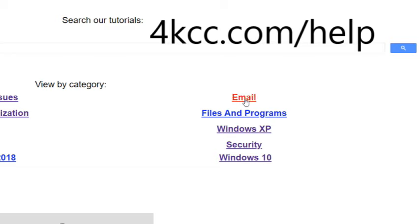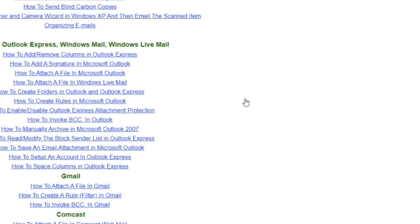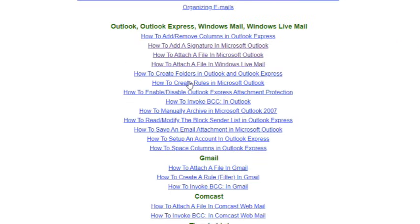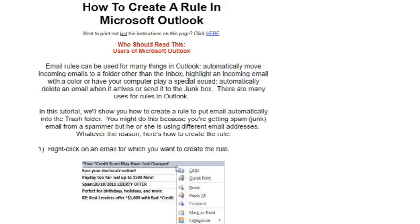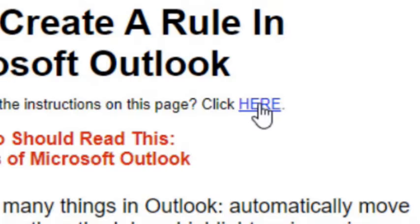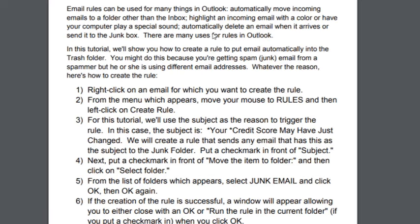We navigate to our tutorial page 4kcc.com forward slash help and click on Email. We'll choose How to Create Rules in Microsoft Outlook. When the tutorial appears, we see we can download a written copy of the procedure.